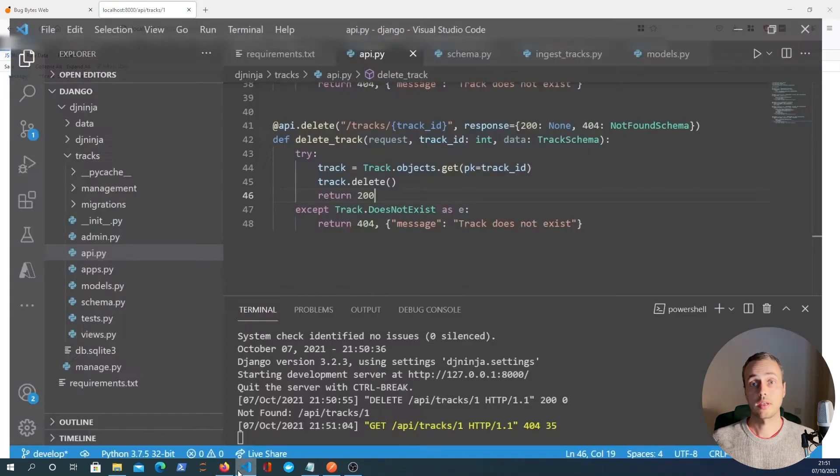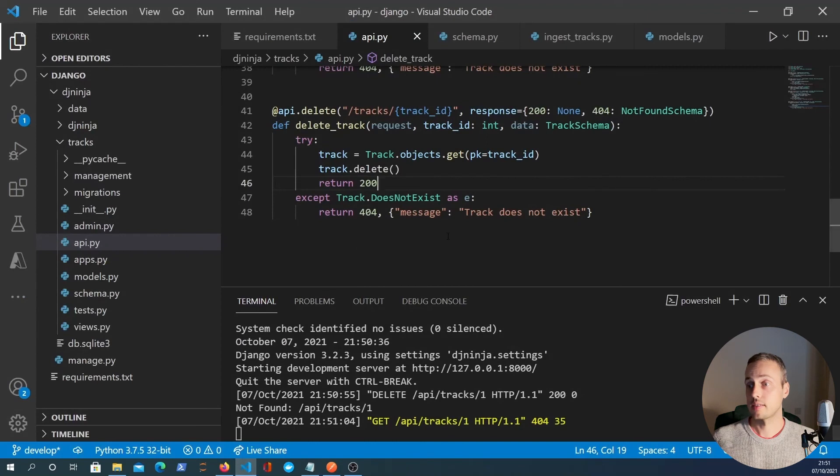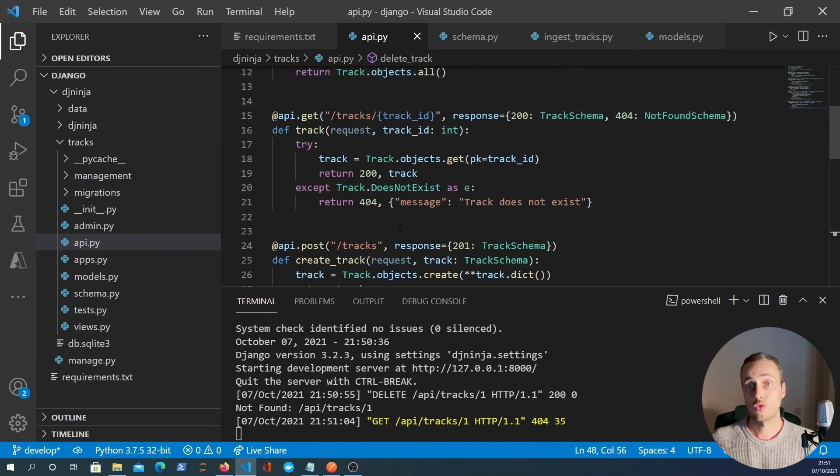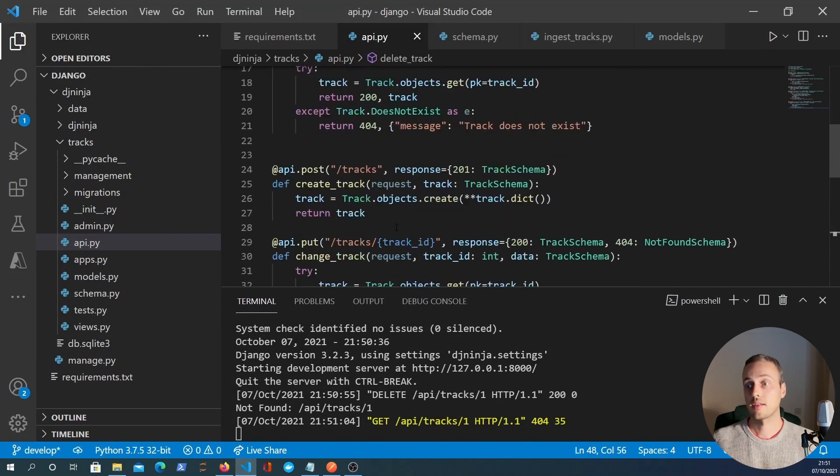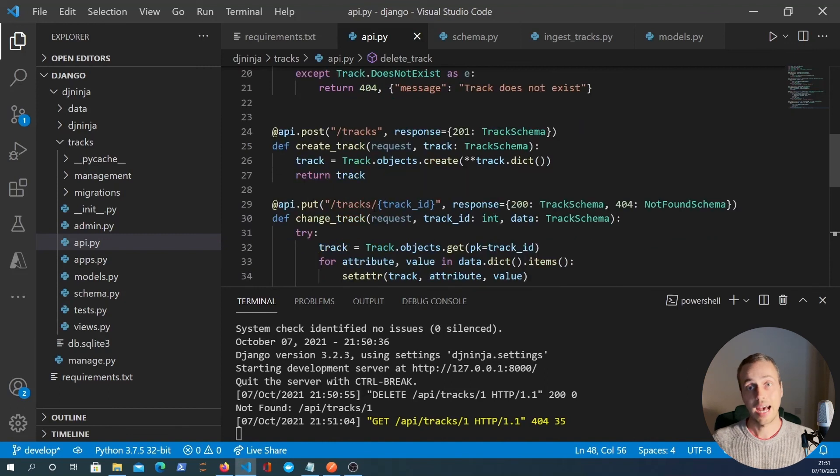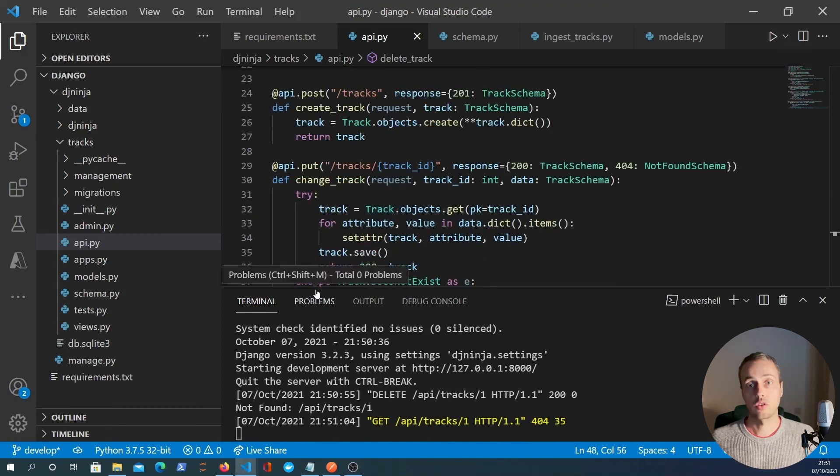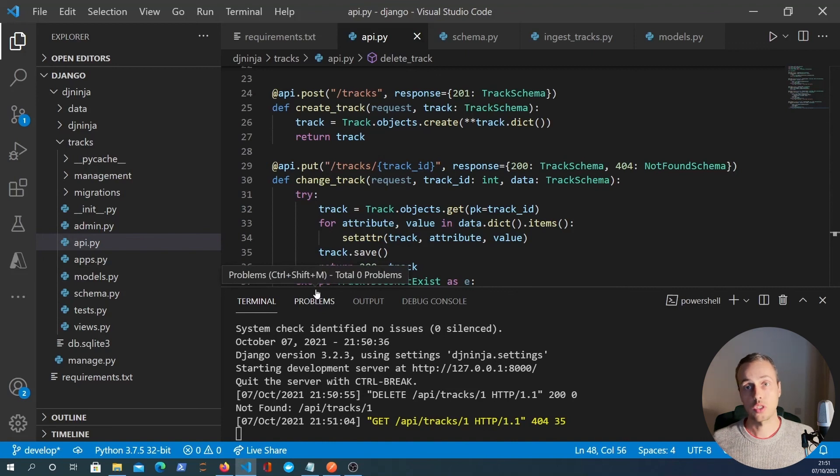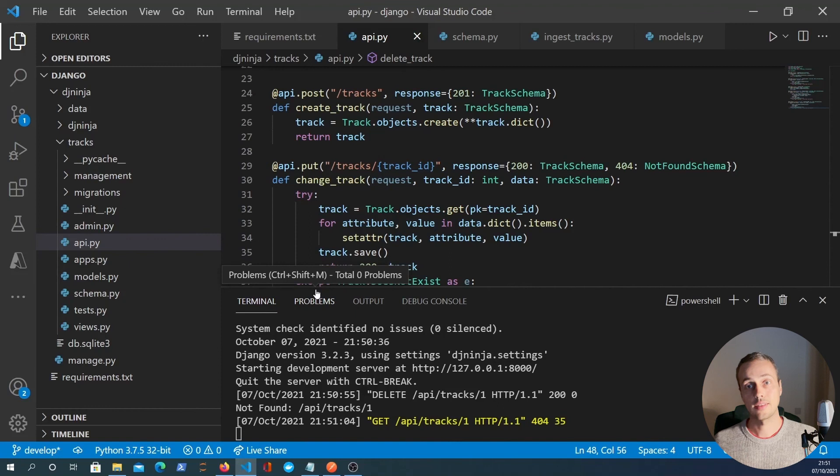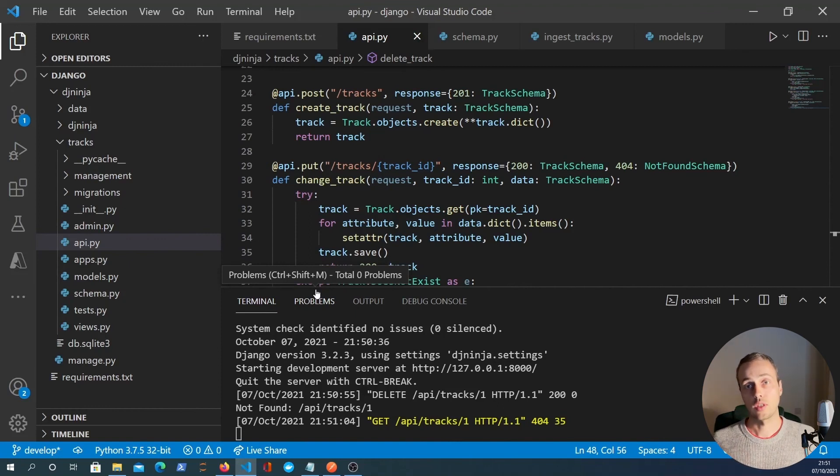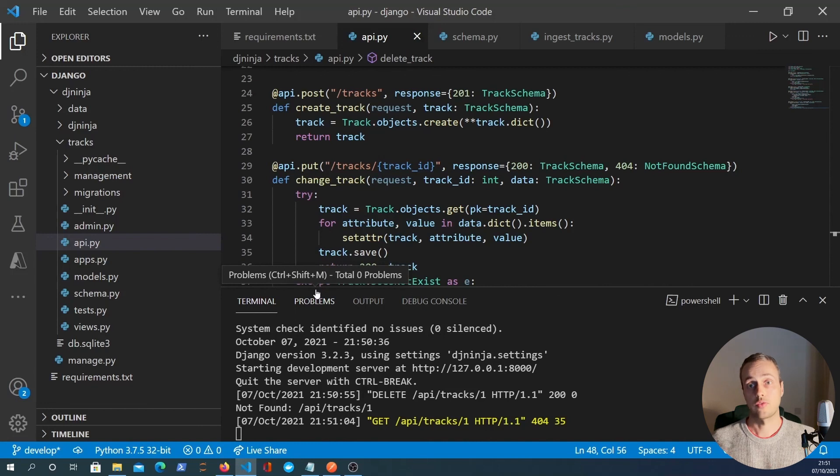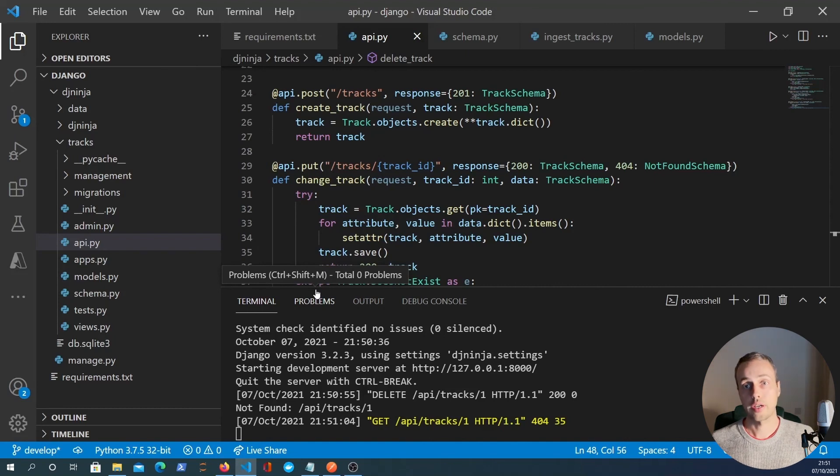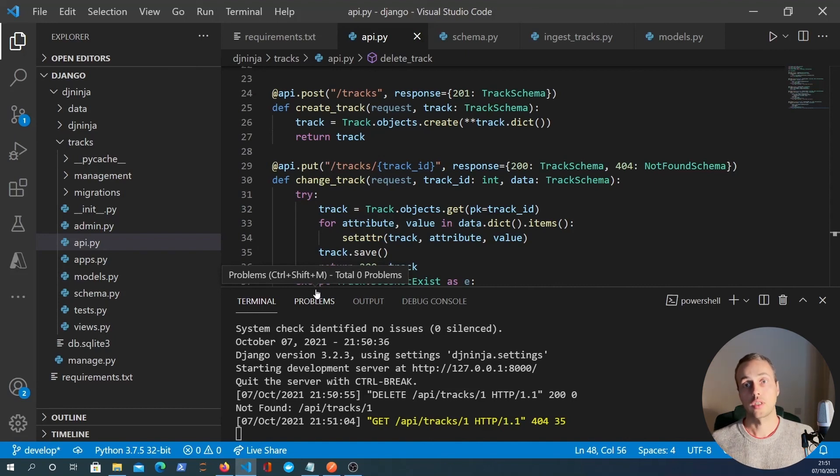So what we've done here in summary is we've created endpoints for getting data, for creating data, for updating data, and for deleting data. That's basically what a CRUD API is, you have models in your database, and you have endpoints that allow you to get and change and create data. We've done this using Django Ninja. So that's all for this video. Please check out the blog post if you want more information. And we will hopefully make more Django Ninja videos very soon. So thanks for watching and see you next time.